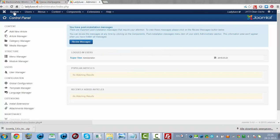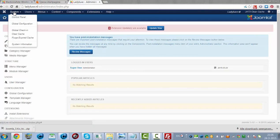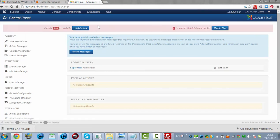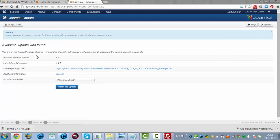So I'm going to go to System. It says Update Now. I'm going to click on Update Now, and I'm going to click on Install the Update.